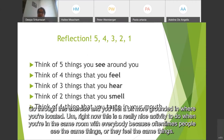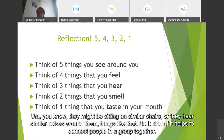This is a really nice activity to do when you're in the same room with everybody, because oftentimes people see the same things or they feel the same things. They might be sitting on similar chairs, or they hear similar noises around them. So it kind of helps to connect people in a group together.